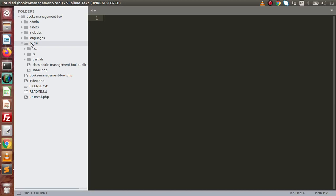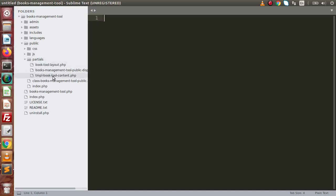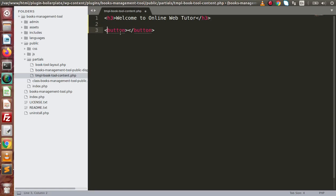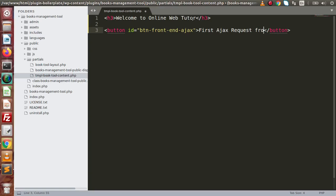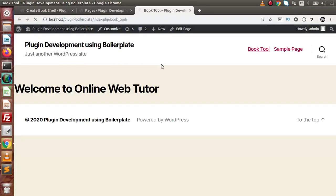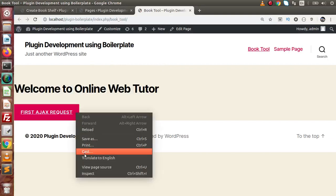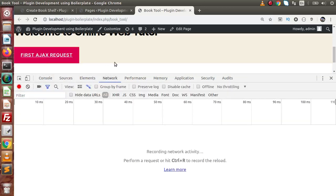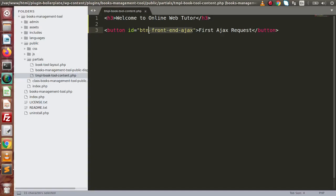Back to the editor. This is the public folder — as we discussed, these are publicly accessible files. Inside partials we have the template book content, and here is the content. Inside this content I am going to make a simple button. We now have a simple button, and inside this button we have an ID — let's say 'btn_frontend_ajax'. Let's say 'First AJAX Request'. Now if we save all these changes, go inside this layout, reload this page, and here we have a button. If we inspect this button and go inside the console, while clicking this button and going to the Network tab, we have nothing — because we haven't coded anything so far.